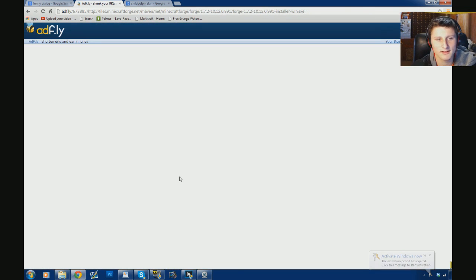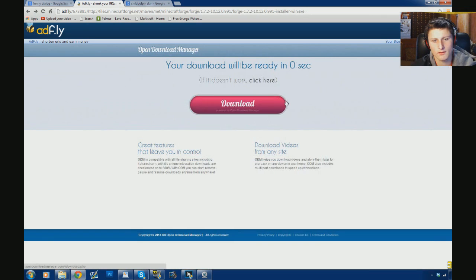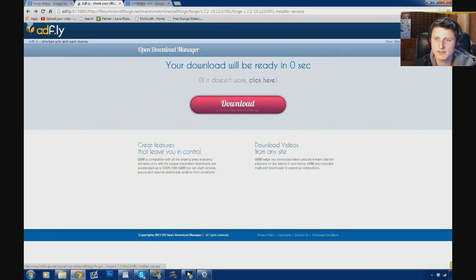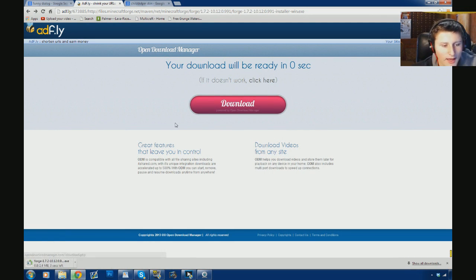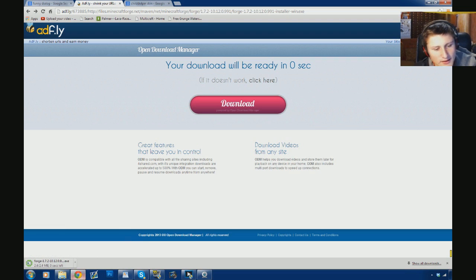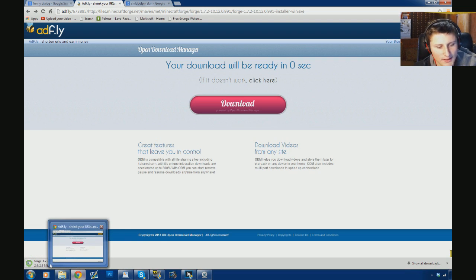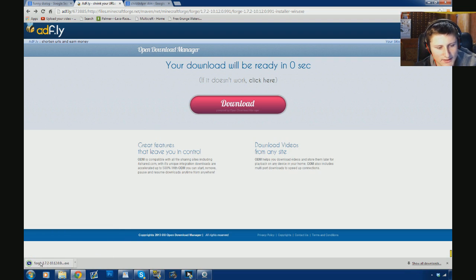AdFly, click to continue. All right, then wait here for this time. Skip the ad. And it goes straight to the exe download file. You can see it down here.